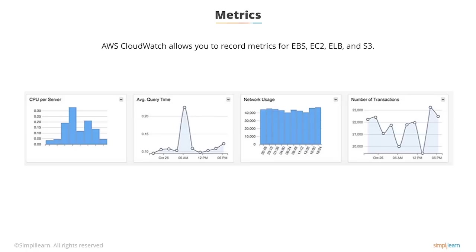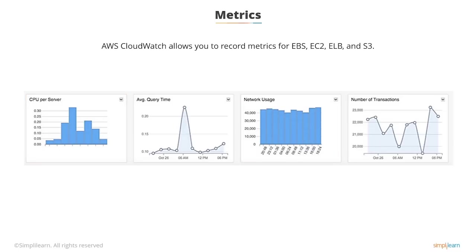Metrics are at the hypervisor level, so you can get things like CPU, disk, and network, but you cannot see memory usage. Metrics appear as you add more resources to your AWS account.